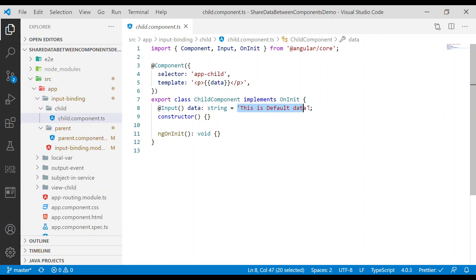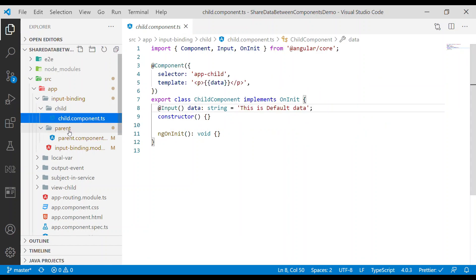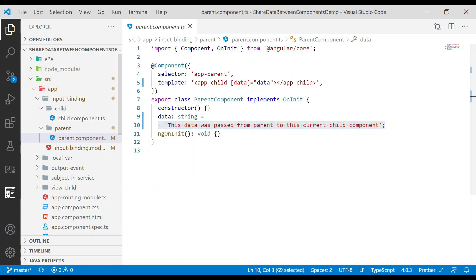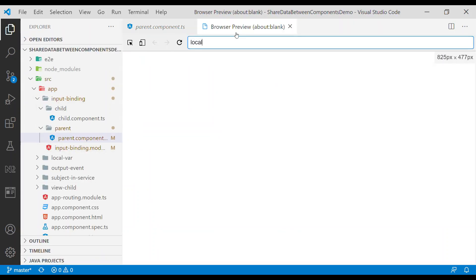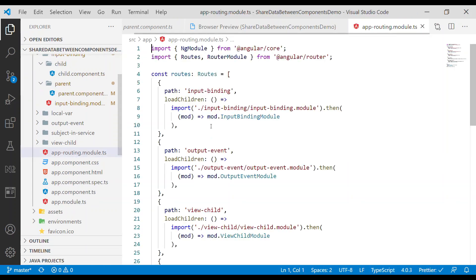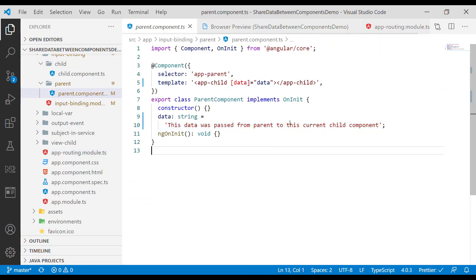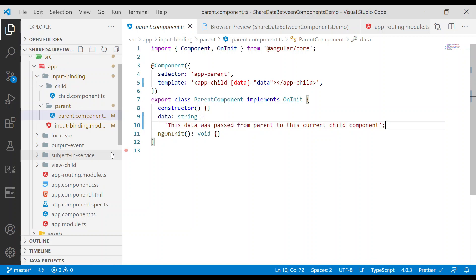Once we pass this data it will change the data property. So initially it will say 'this is default data', but after we pass in the data into this component it changes. If we go to the app module and take a look, we can see the data was passed from parent to this child component. This is how we use input binding to pass data from the parent component to the child component.